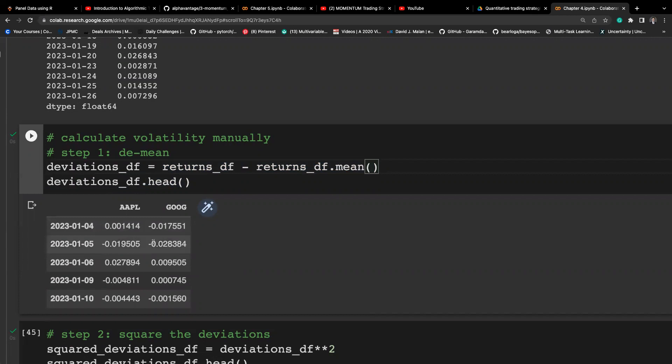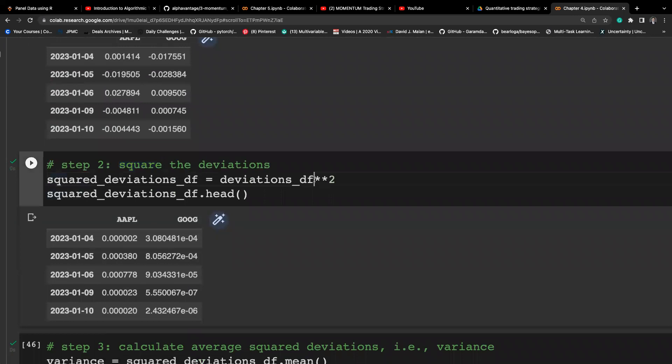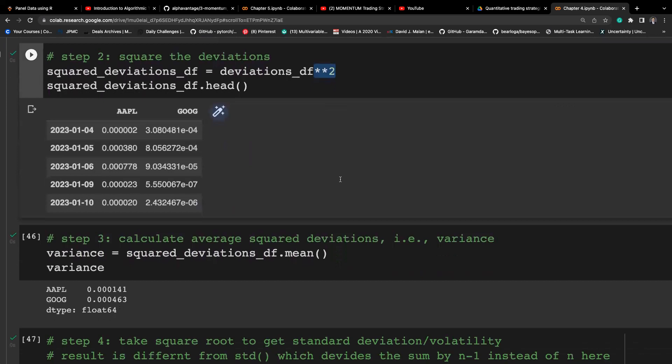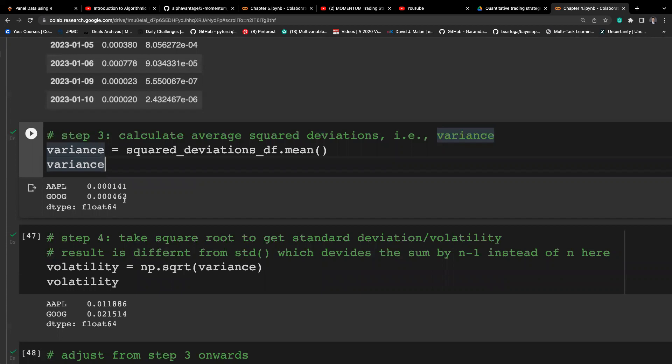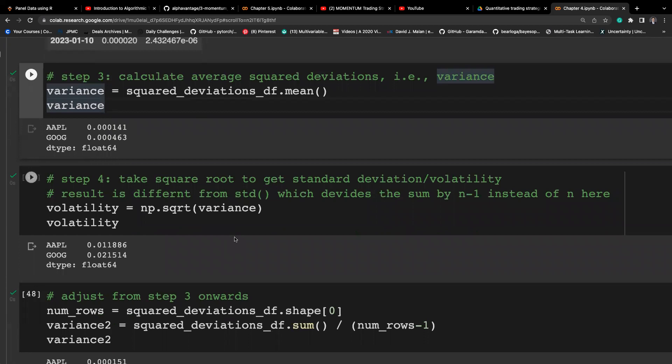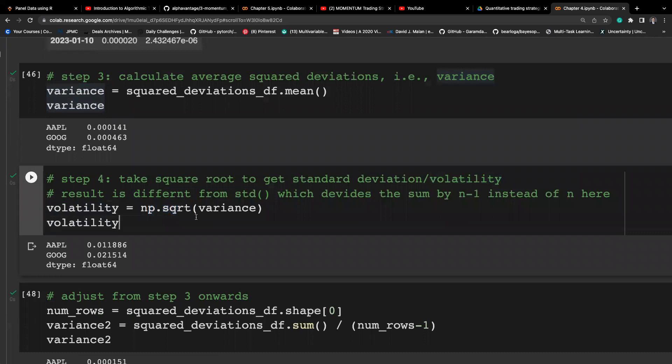Let's calculate volatility manually. We take the DataFrame minus the mean to get the deviations. Step two is to square those deviations — we raise to the power of 2. Then we take the average of the squared deviations to get the variance, and finally calculate the standard deviation — also called volatility — by taking the square root. This shows you can follow the manual process to calculate volatility.